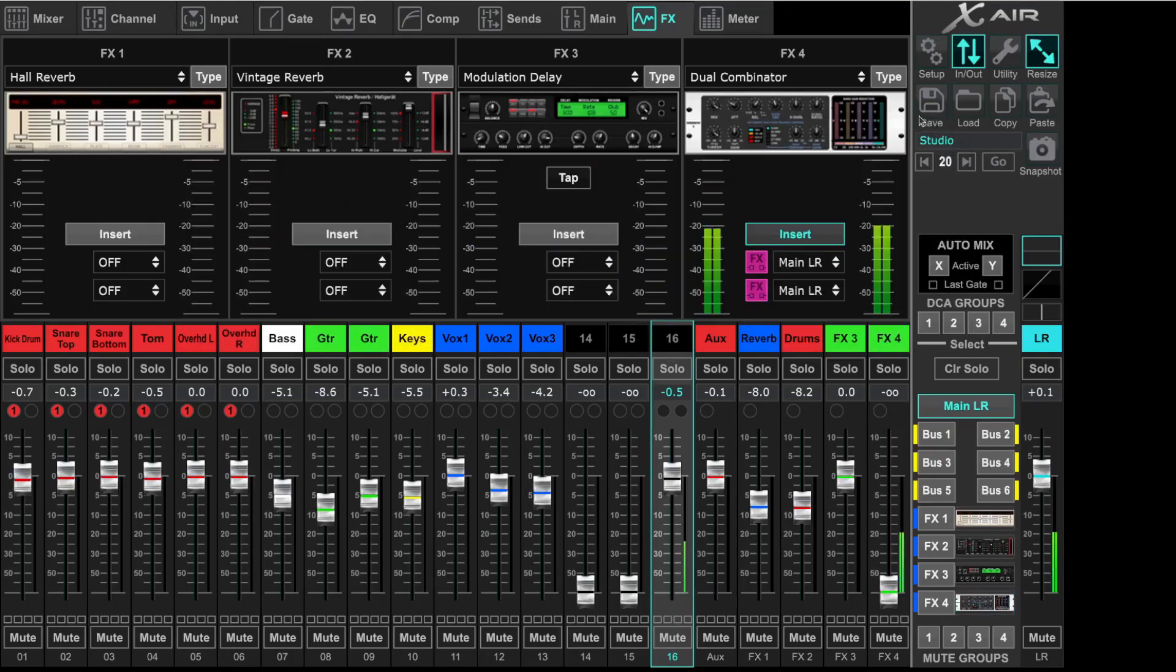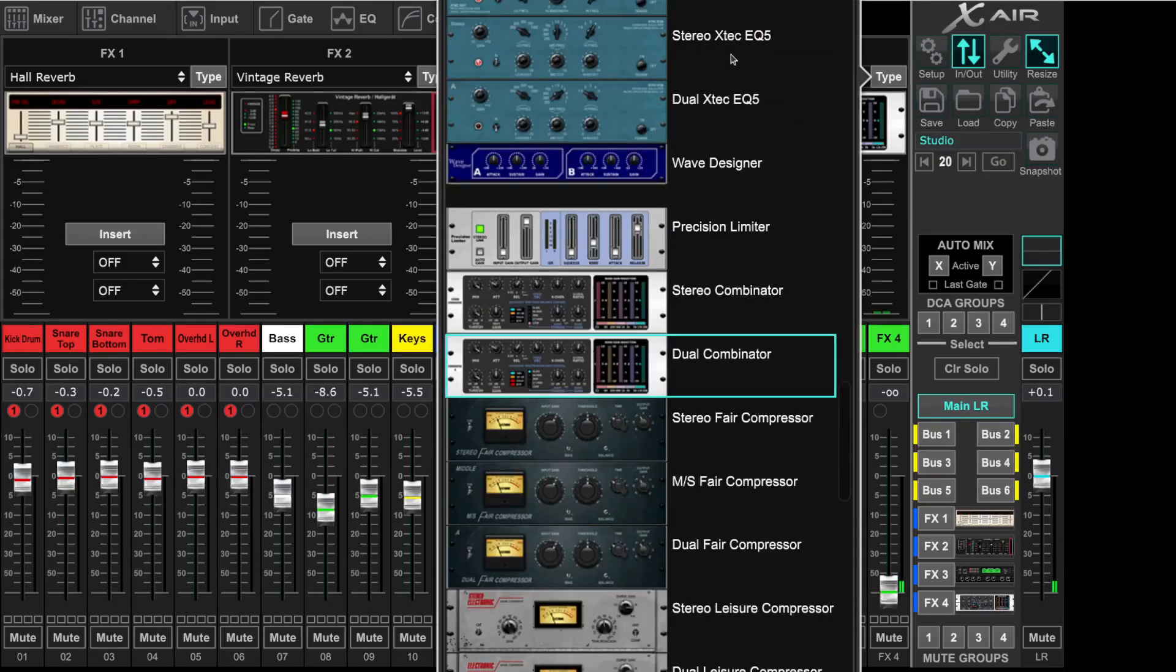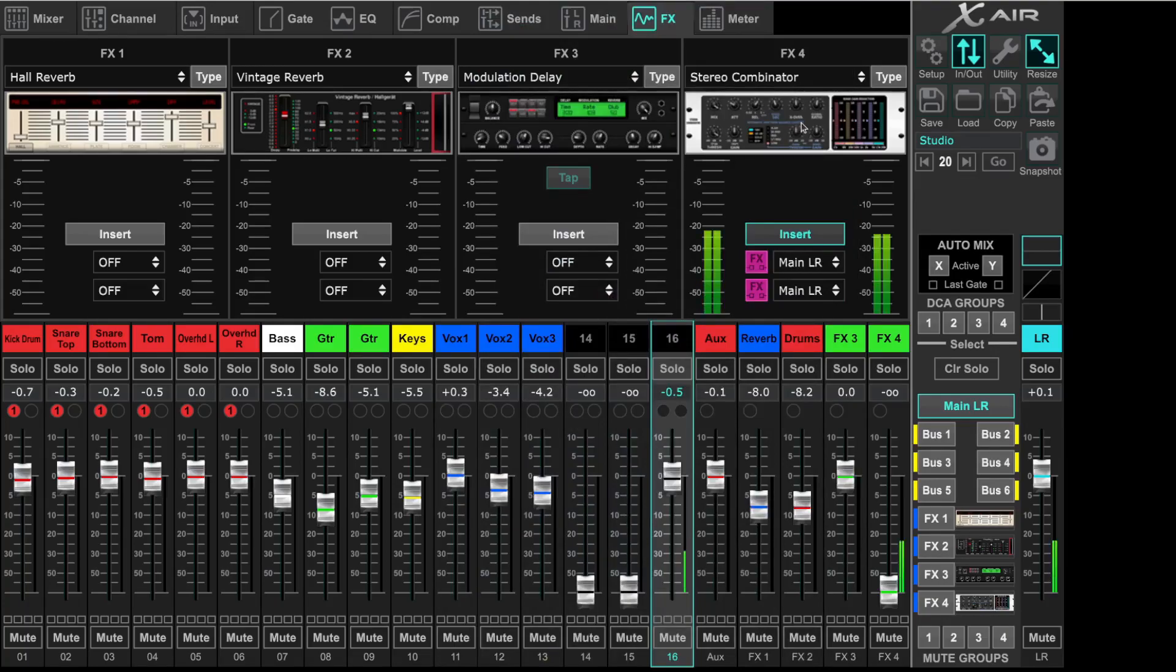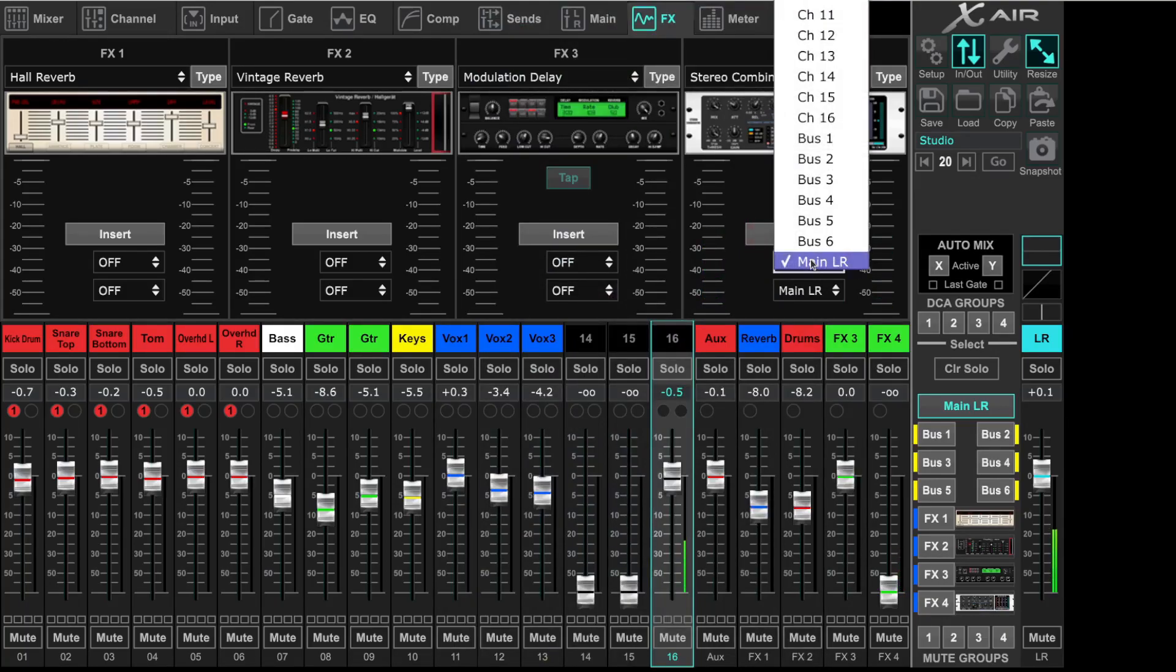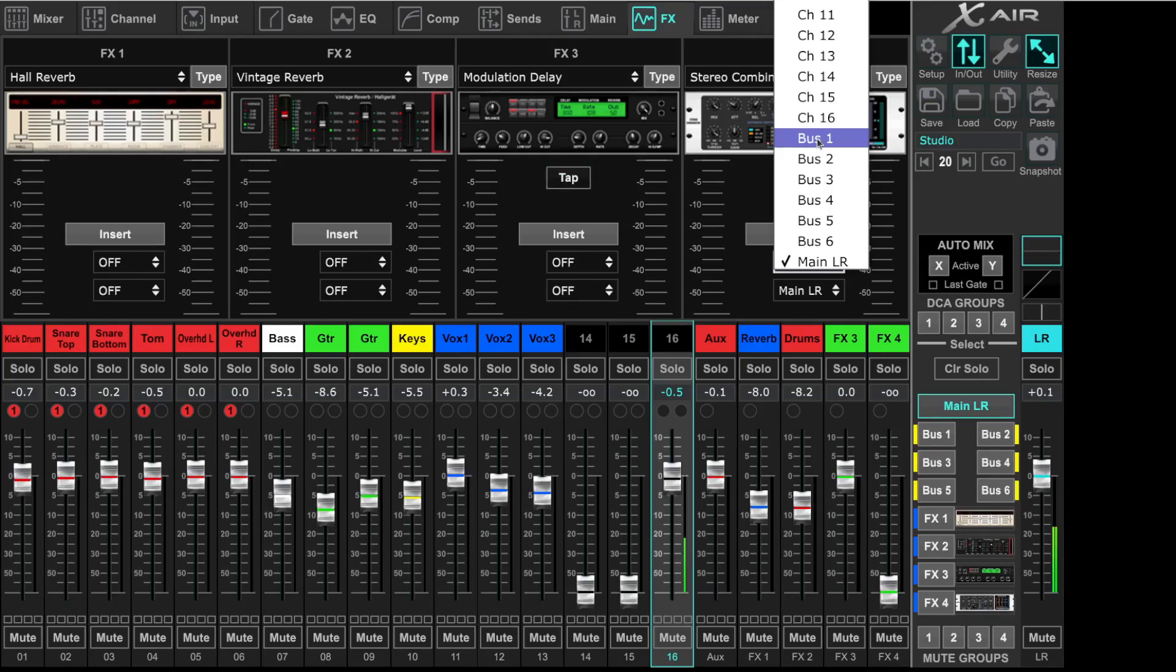But we will use the Stereo. Next you have to click where you want to insert it. You can insert on Bus, on Channels, but since this is a Stereo effect you will use it on Stereo channels.